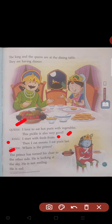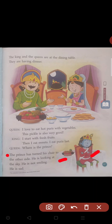The prince has turned his chair to the other side — not toward the dining table but opposite to it. He is looking at the sky. He is not smiling. He is sad.